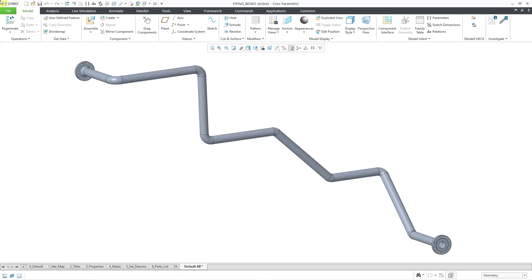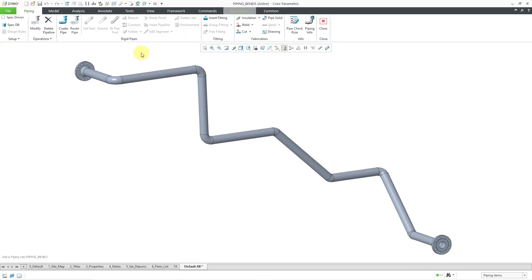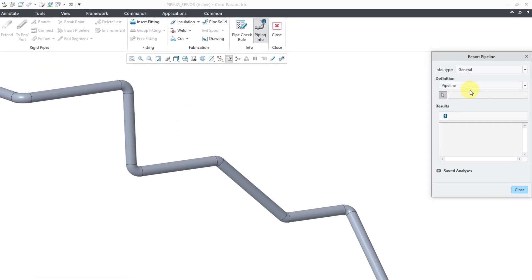Here I am in my assembly model. Let's go to Applications and then Piping. Over on the right-hand side of the ribbon, we have the Piping Info icon. I will click on it and it opens up the Report Pipeline dialog box.